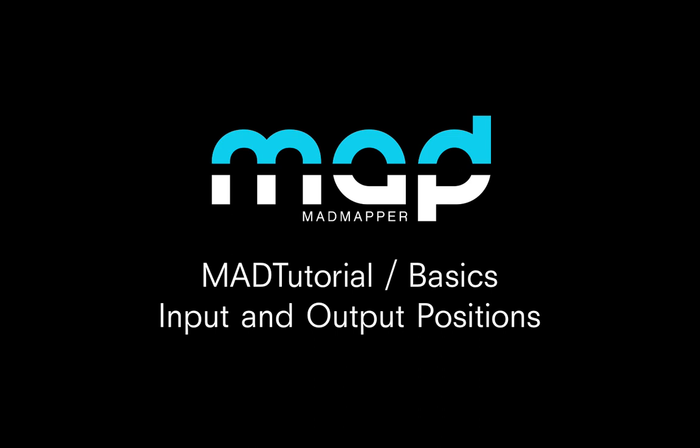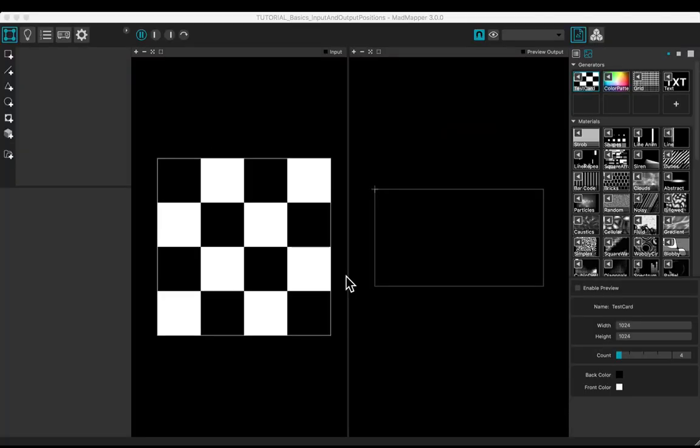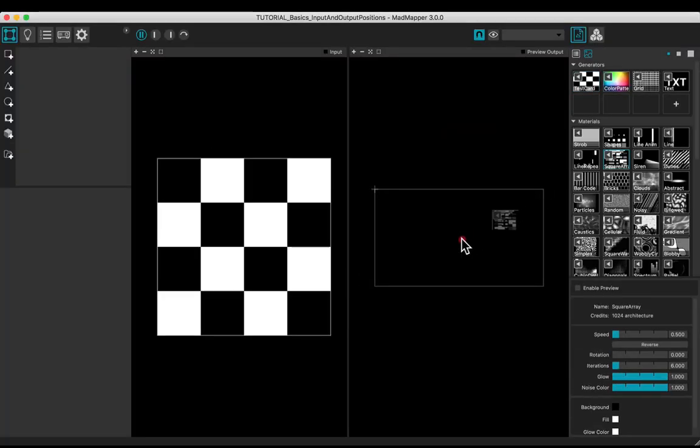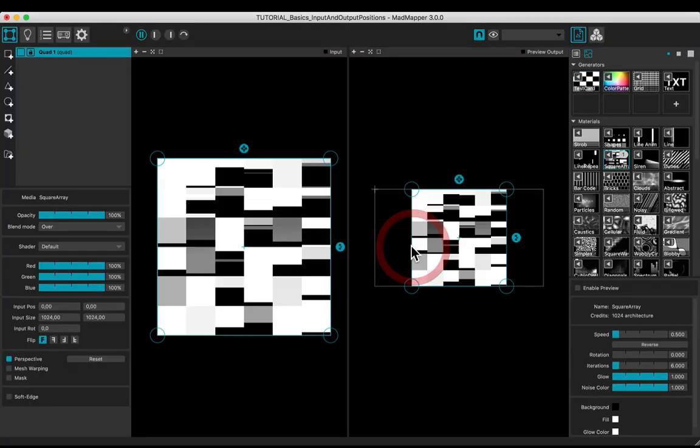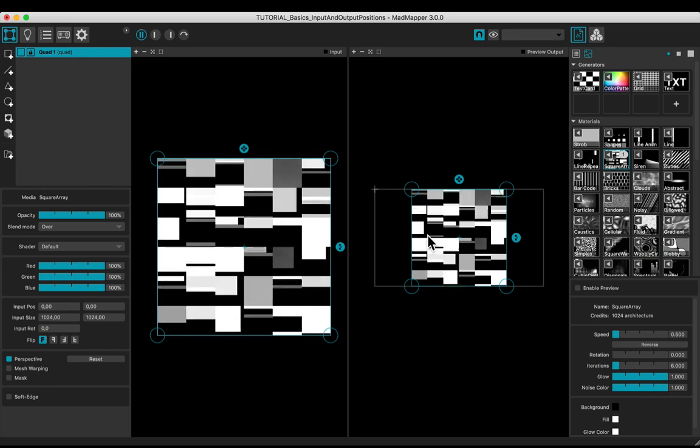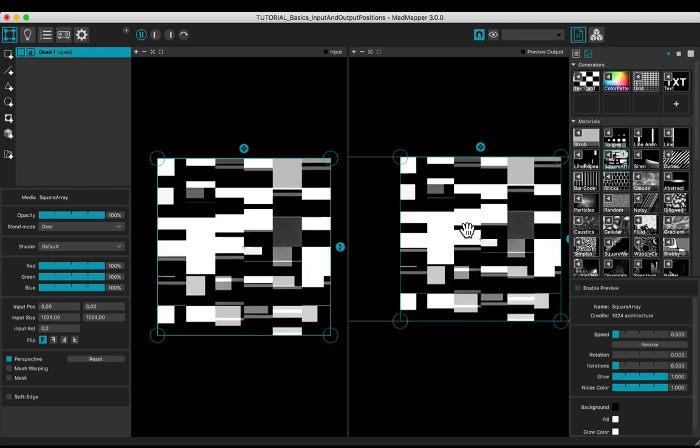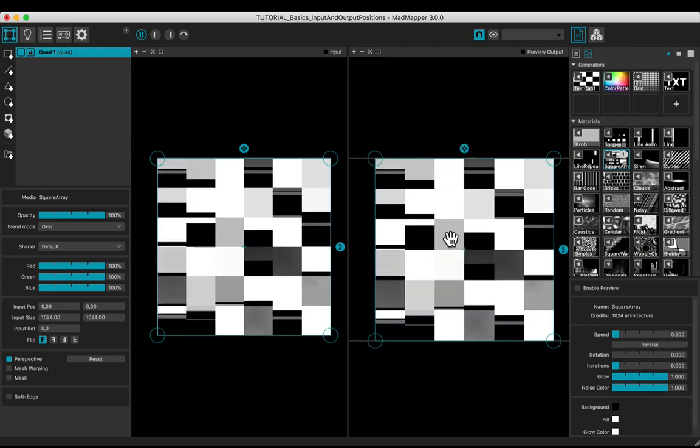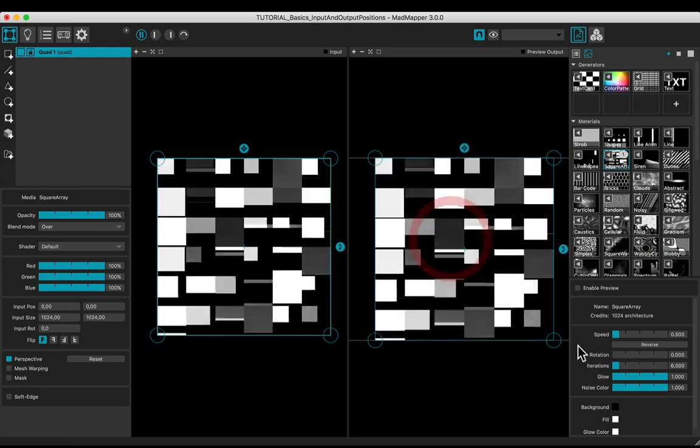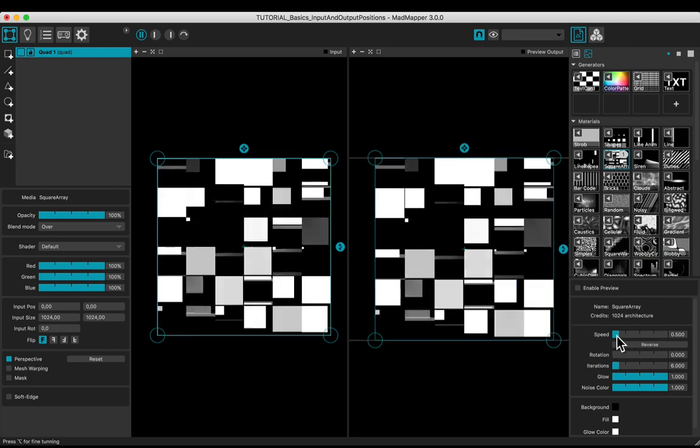Welcome to this tutorial. You will learn how to use the input and output positions, add a media, and adjust the parameters.